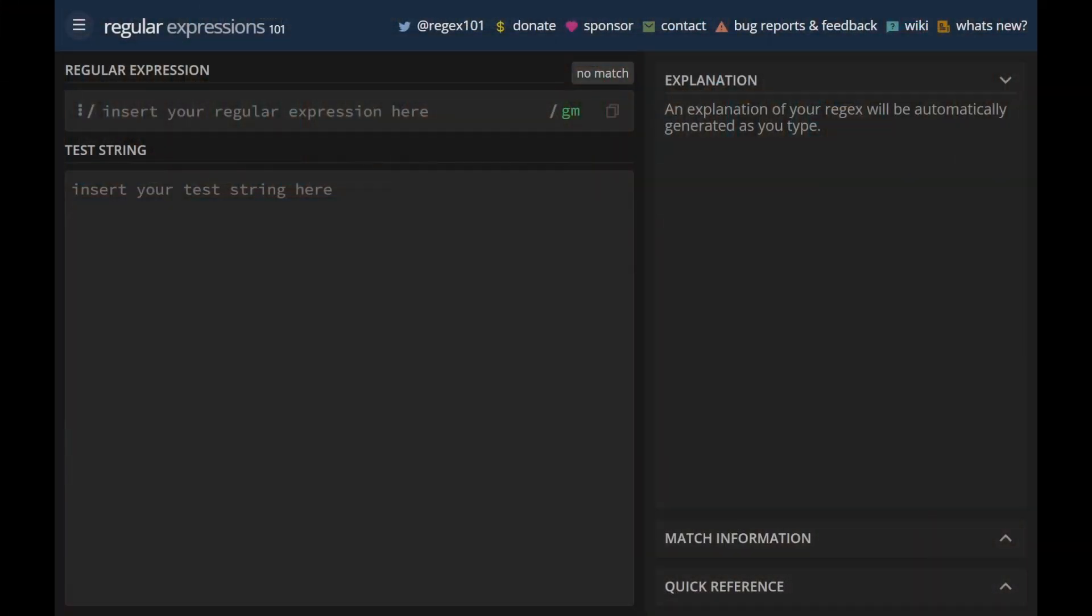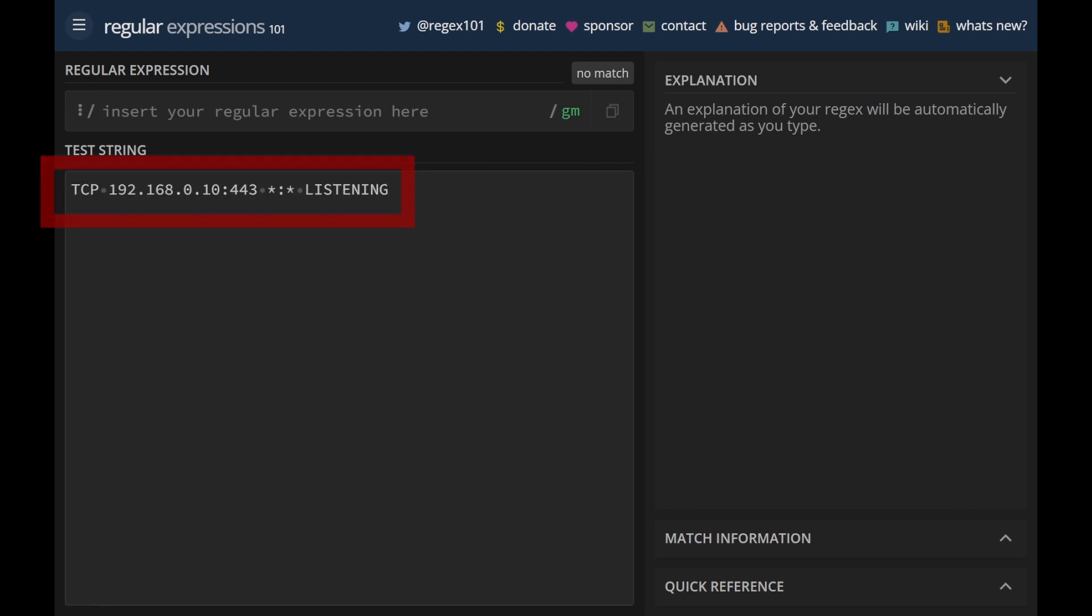One of my favorite tools for working with regular expressions is the homepage regex101. It lets me insert a text in the lower box and type a regular expression in the upper field. I'll enter a line I got in the output from netstat in the lower box. Now let's try to use a regular expression to find the IP address on this line.